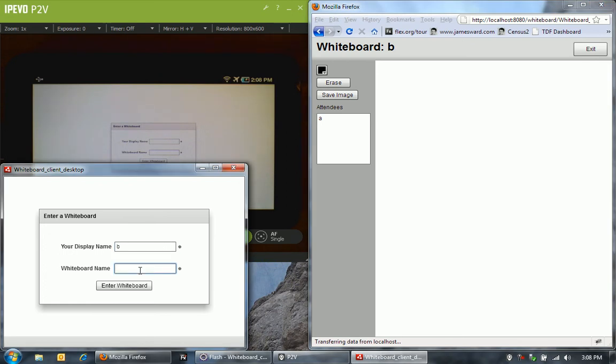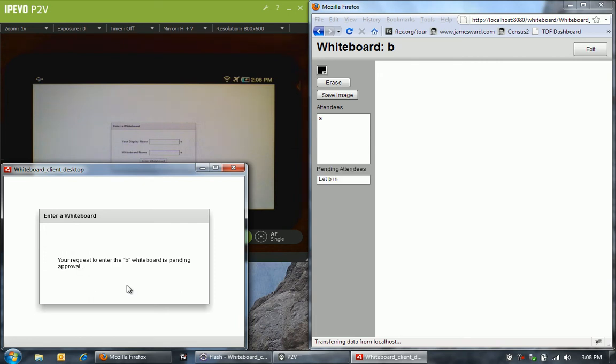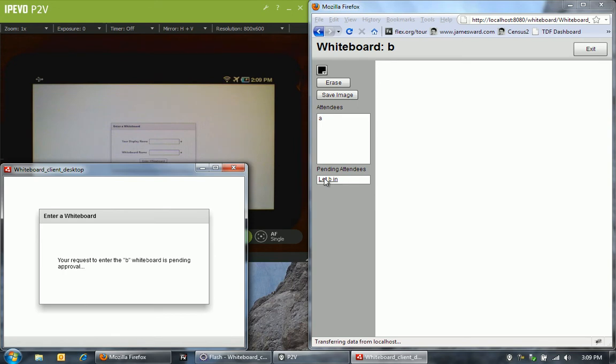Now let's go over to the desktop application and the display name over here. Let's make it B, whiteboard B, and let's enter that one. You'll see that a request to enter the B whiteboard is pending approval. You'll also see that it notified the web browser that B is pending.